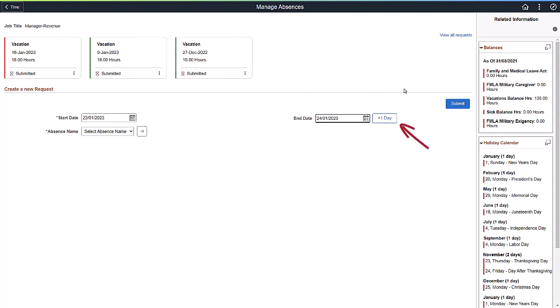Use the Increment Date button to add a day to the end date. An Apply button is now available next to the Absence Name drop-down. This makes the page more accessible.